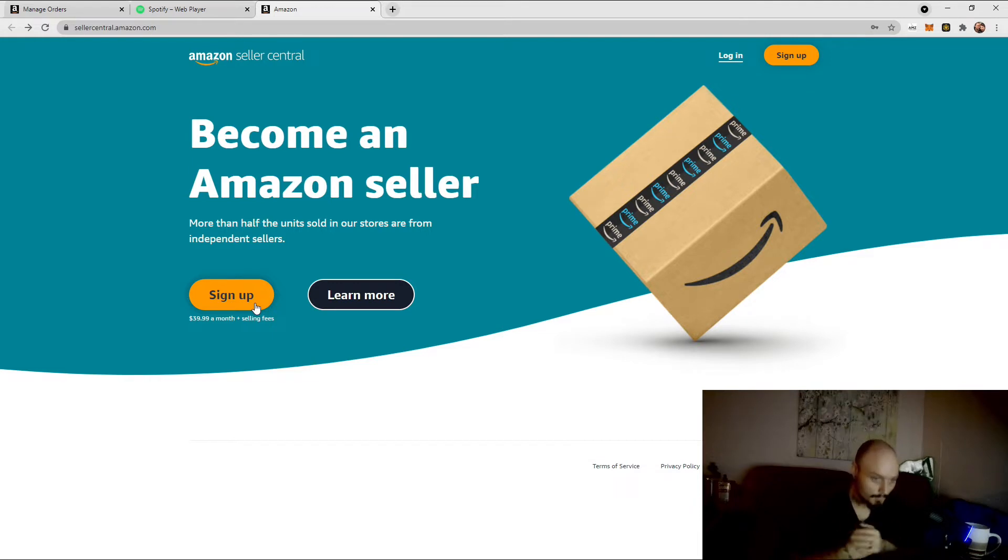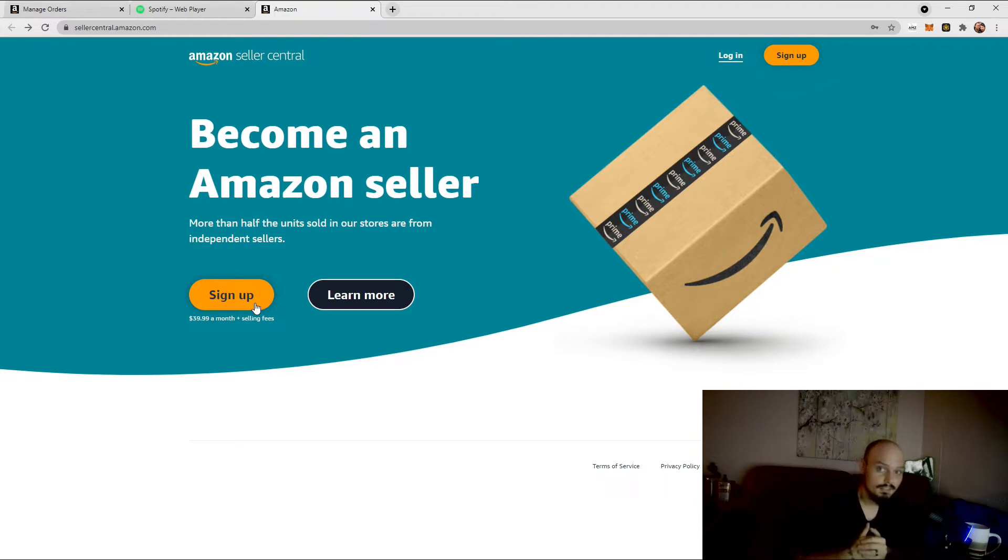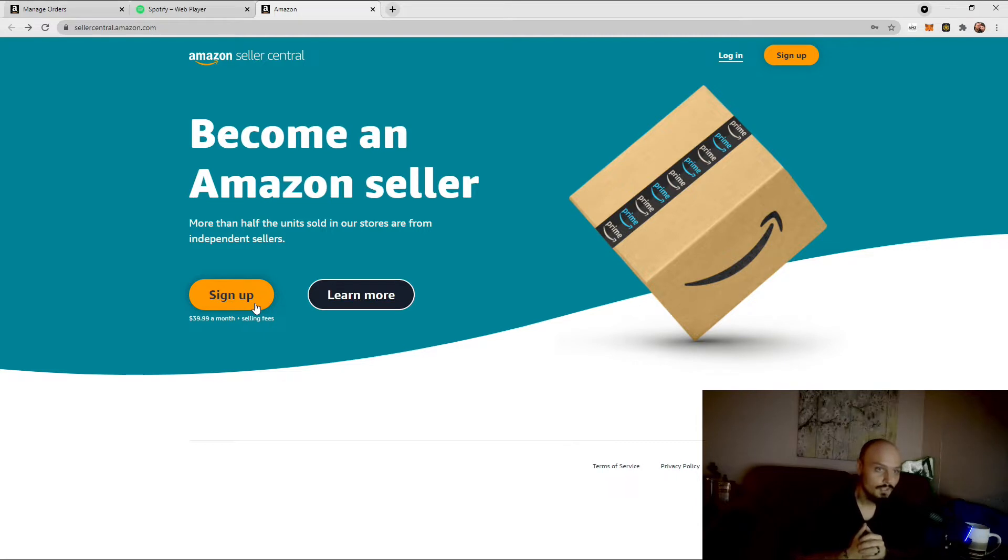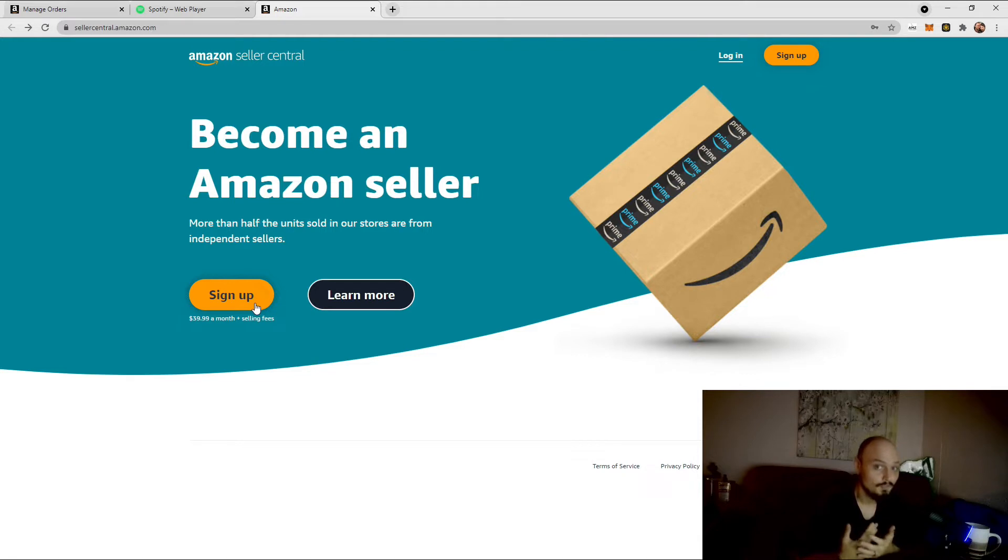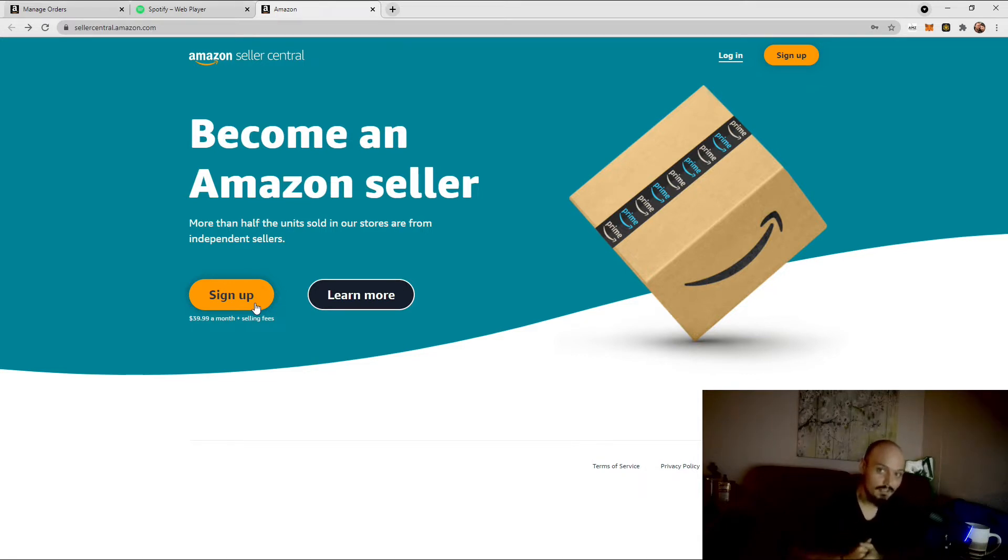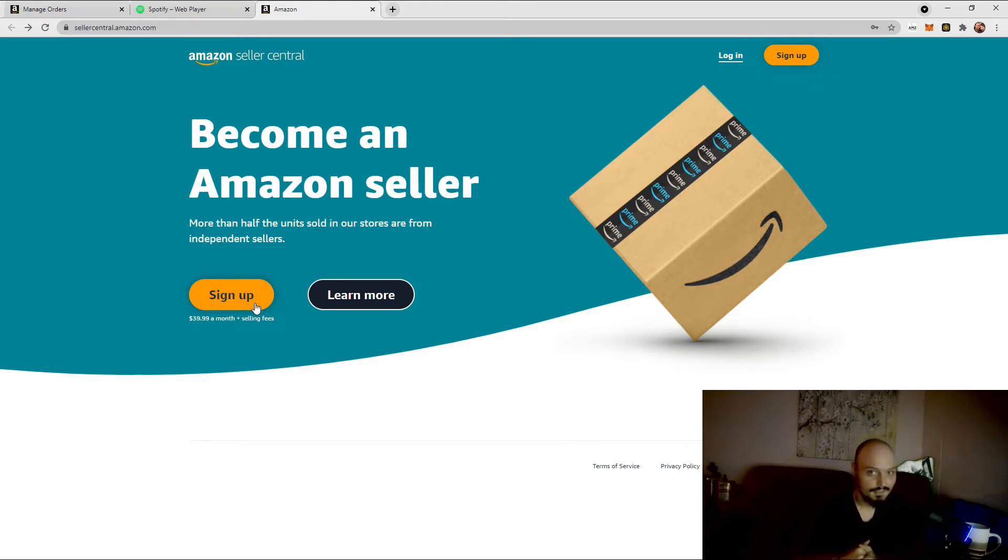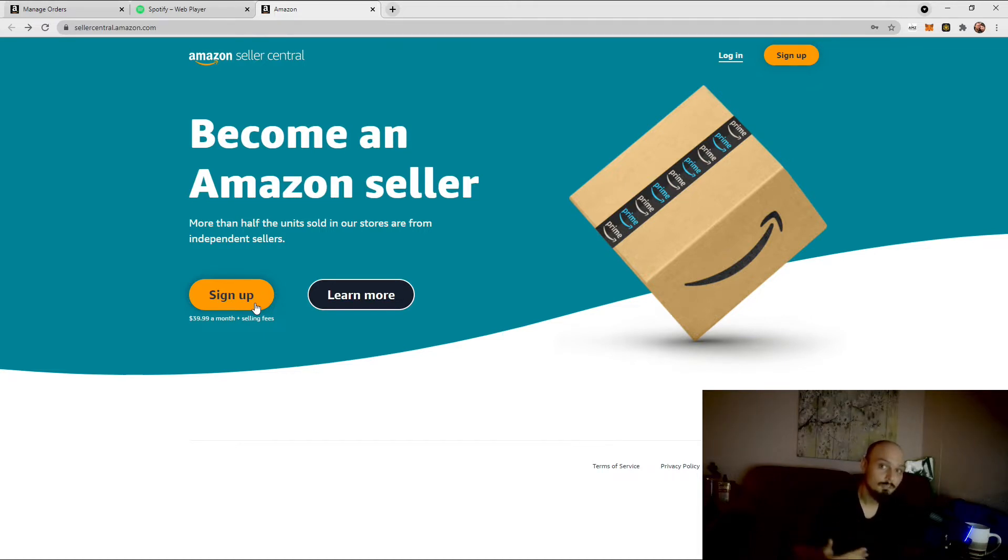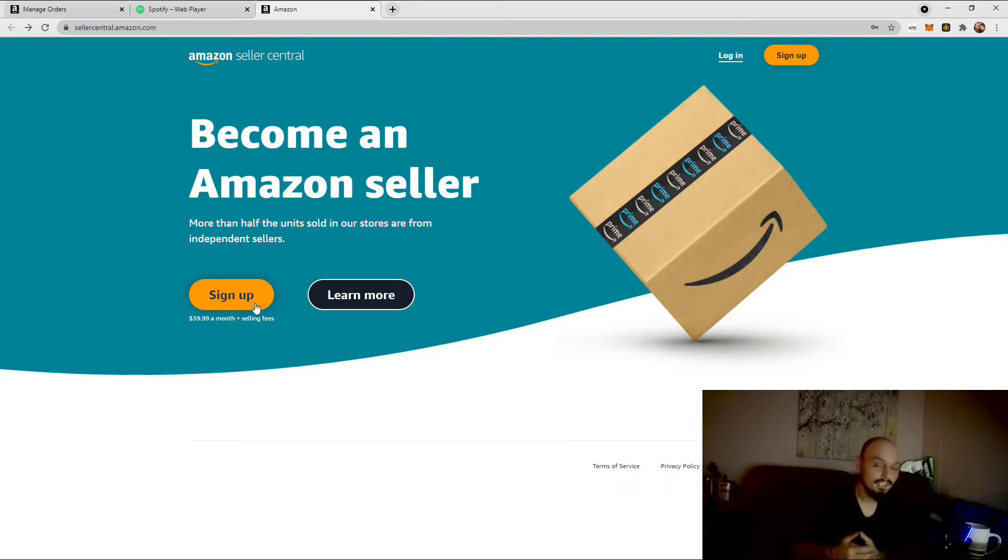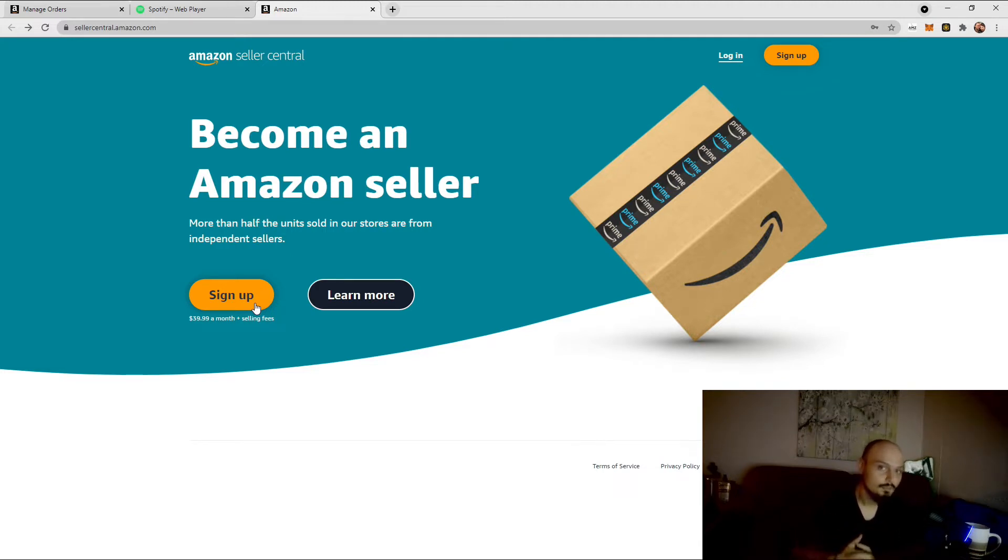Now, instead of paying $39.99 a month, plus fees, you can opt to sell as an individual seller, which many people do start as. We did not. We started as the pro seller account, which you can see right here, but the individual seller account allows you to pay, instead of $39.99 a month, $1 per item you sell, plus selling fees.